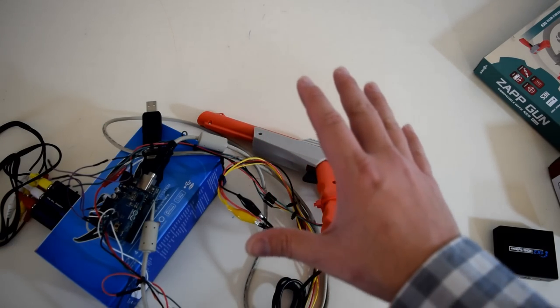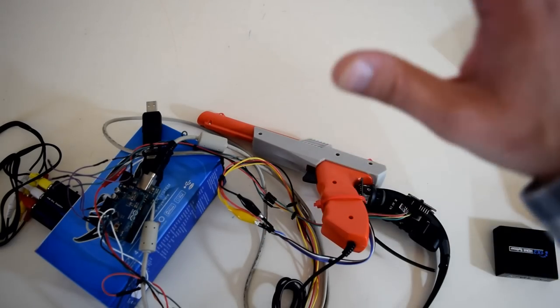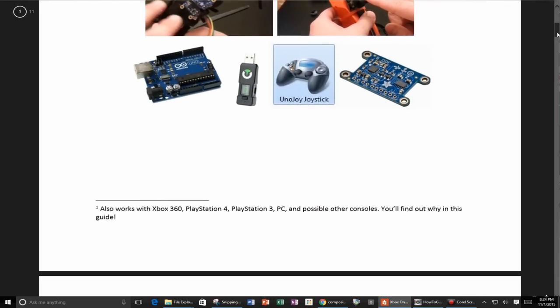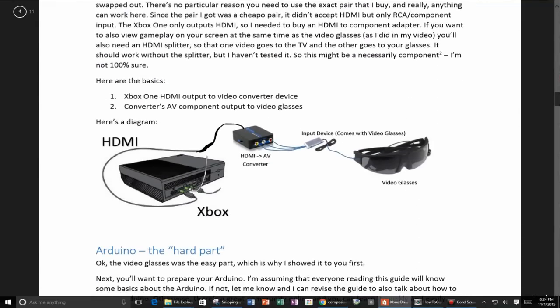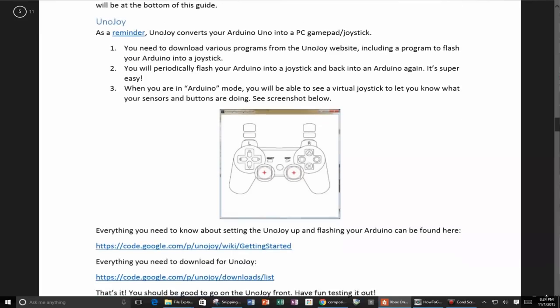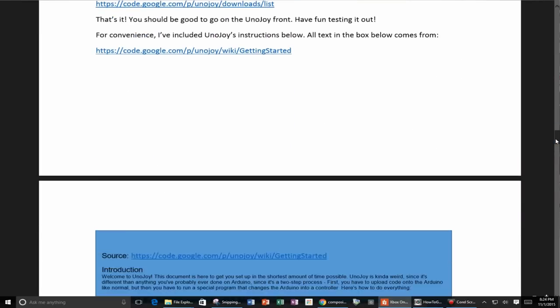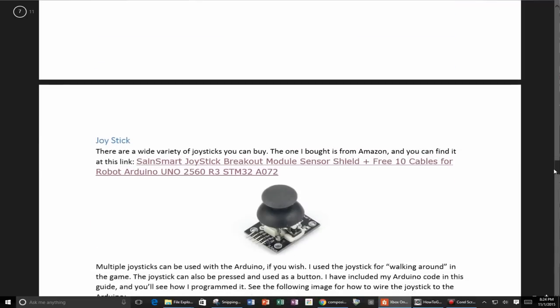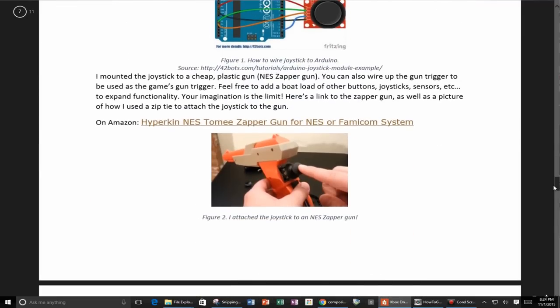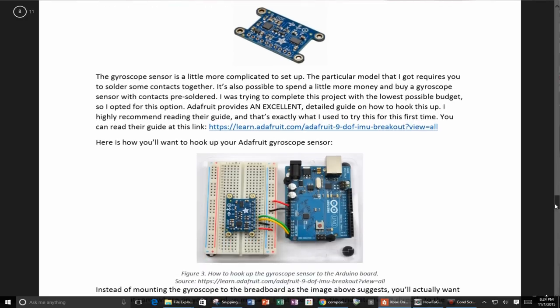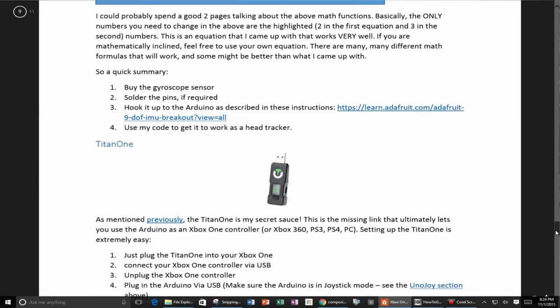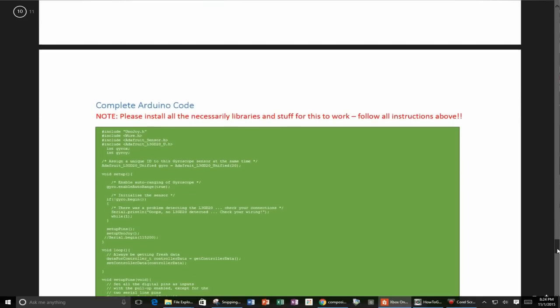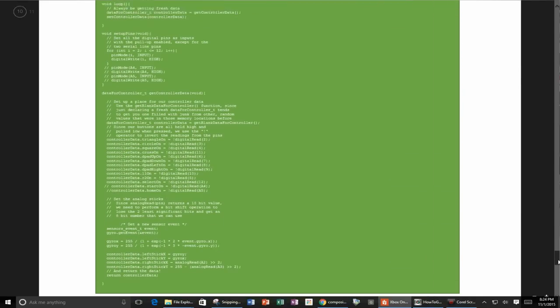That was just a quick video showing the basics of how this works. For the details, the code, the instructions, the building of this, do check out my PDF guide. If I tried to make a video showing every single nook and cranny detail, it would be way too long, so I'm not going to bore you with that. If you have any questions, ask me at any time - it's fairly straightforward, everything's in the guide.